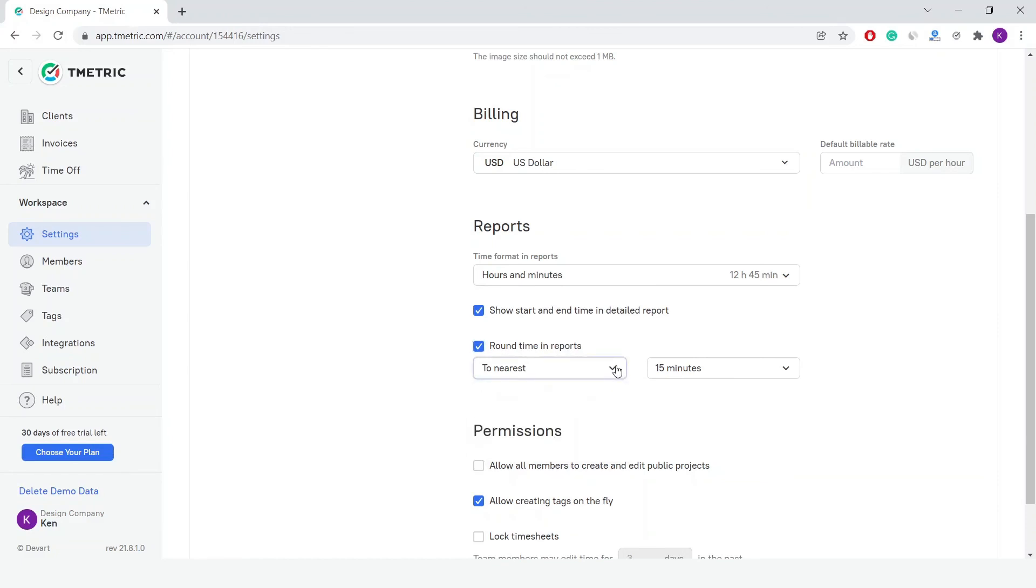And you are free to select a time format for your reports, and whether you'd like to see the start and end times of the entries in the detailed report.